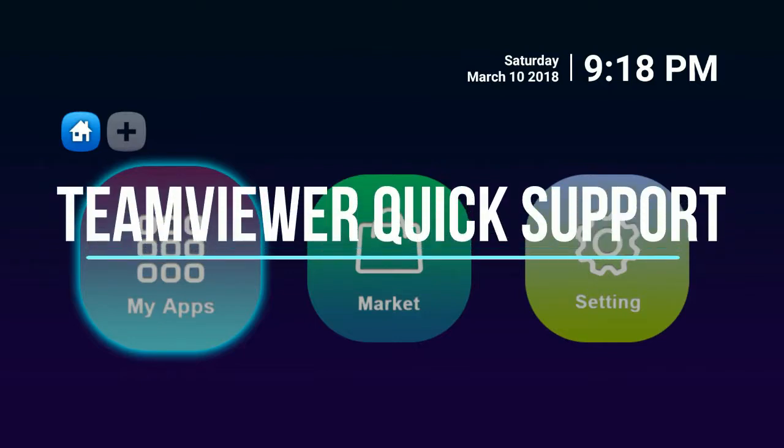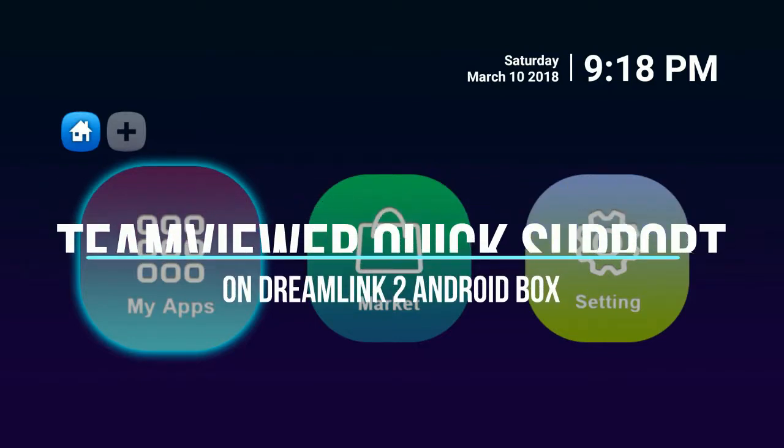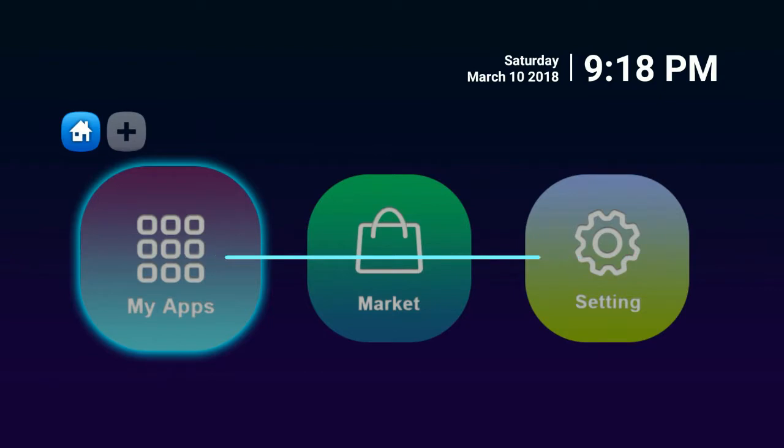When you want support or specifically remote support from Reel for your Android box, on a DreamLink specifically, click on My Apps.